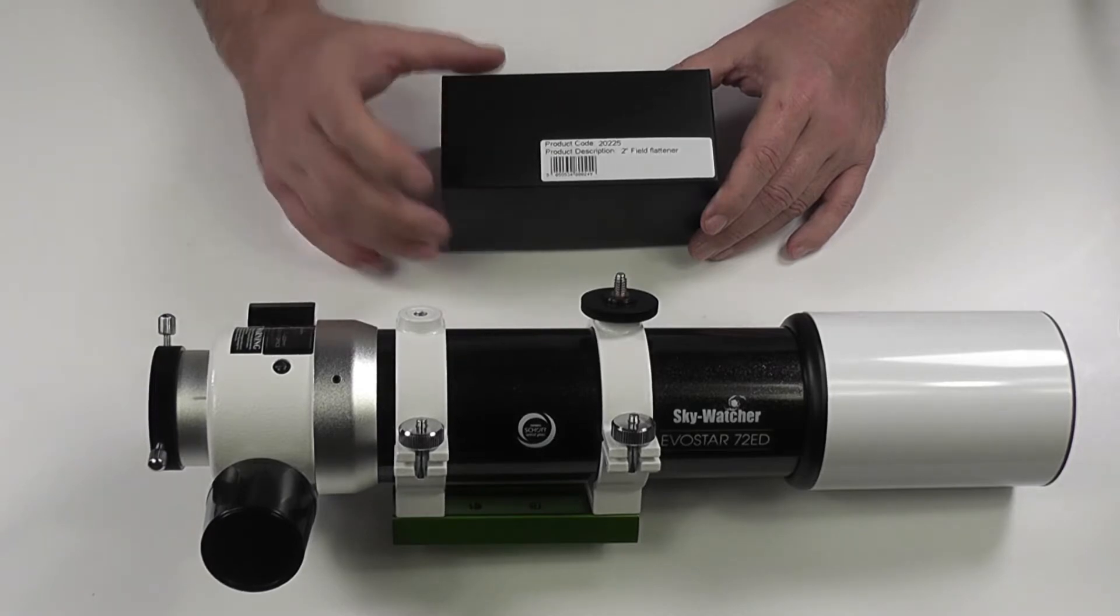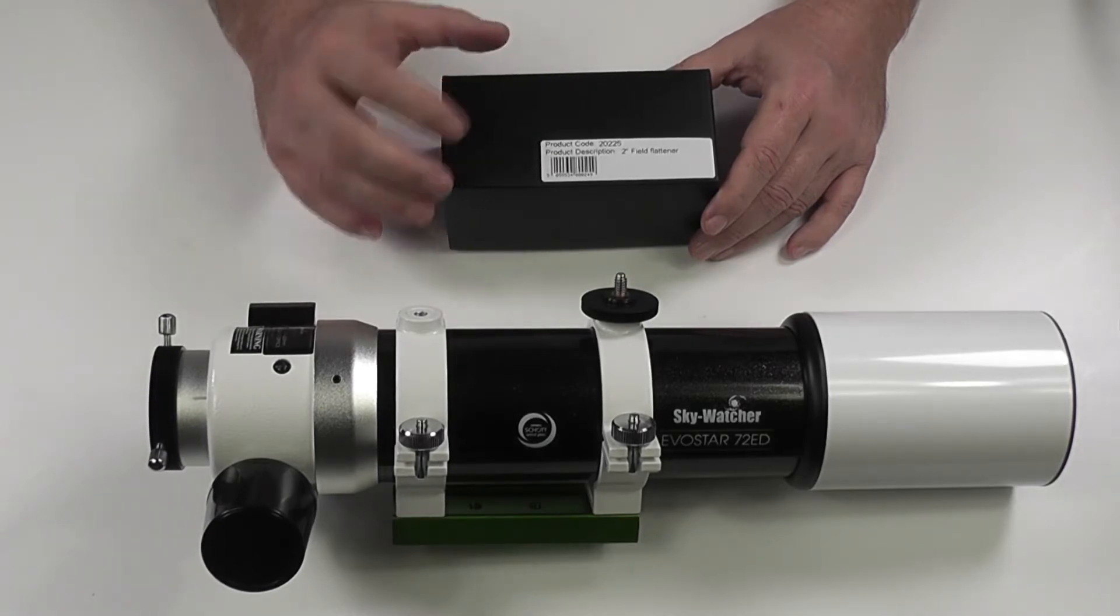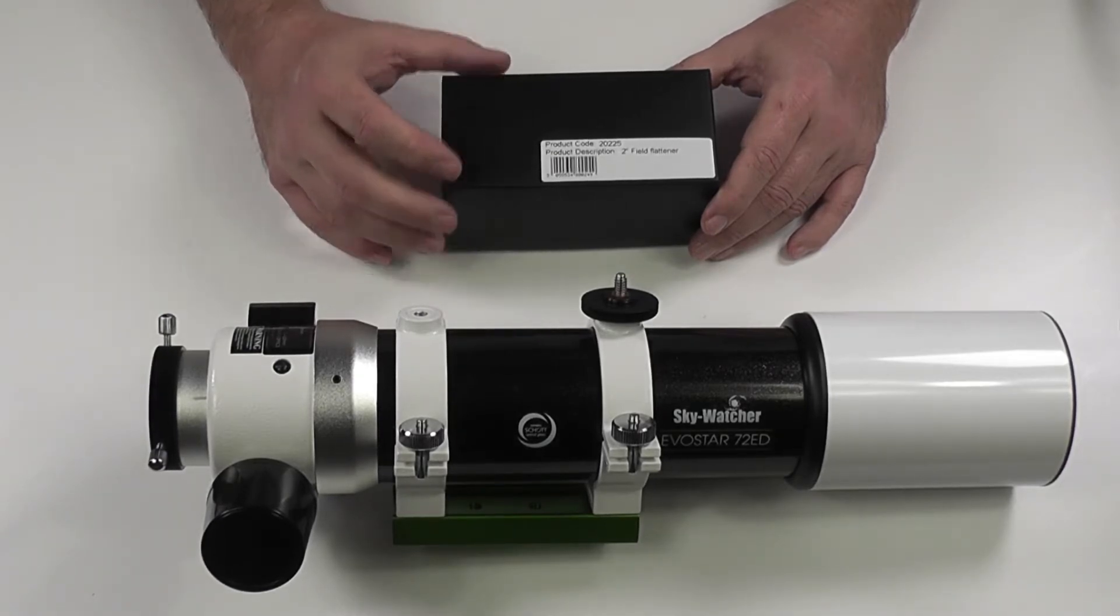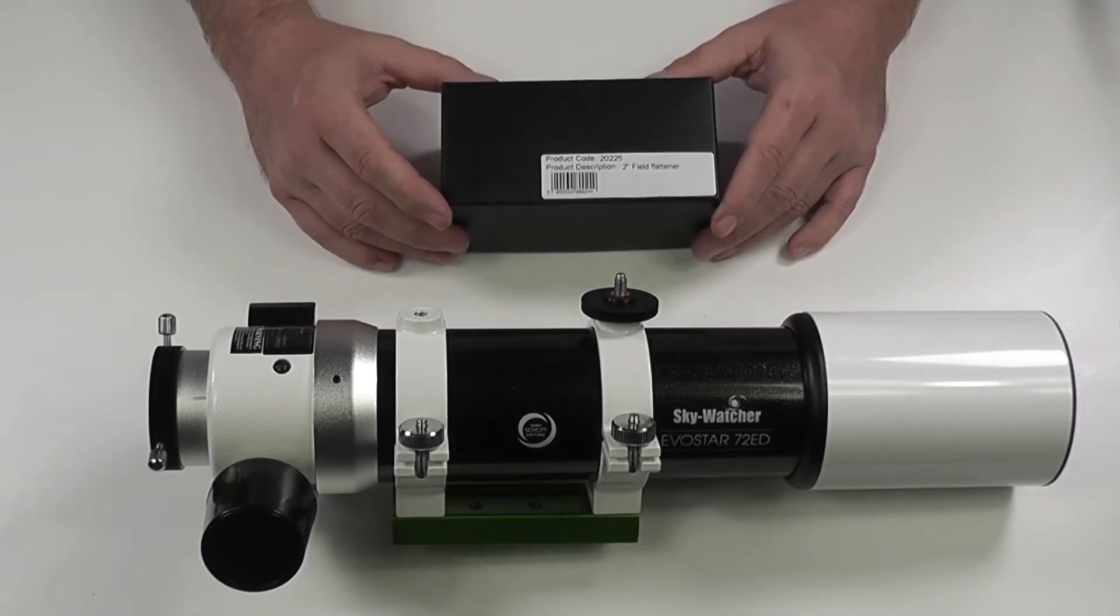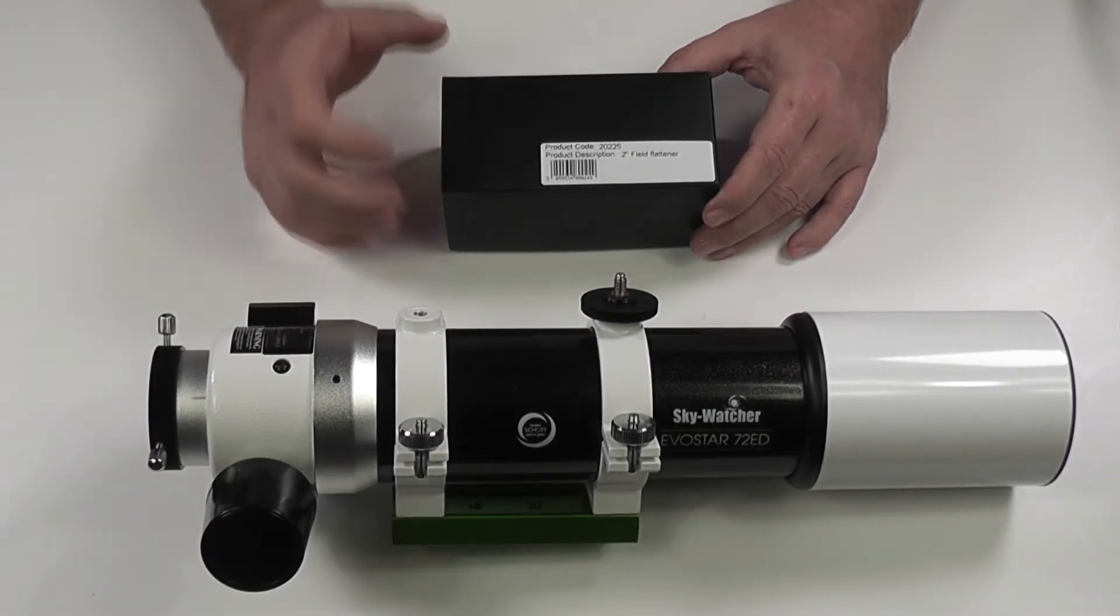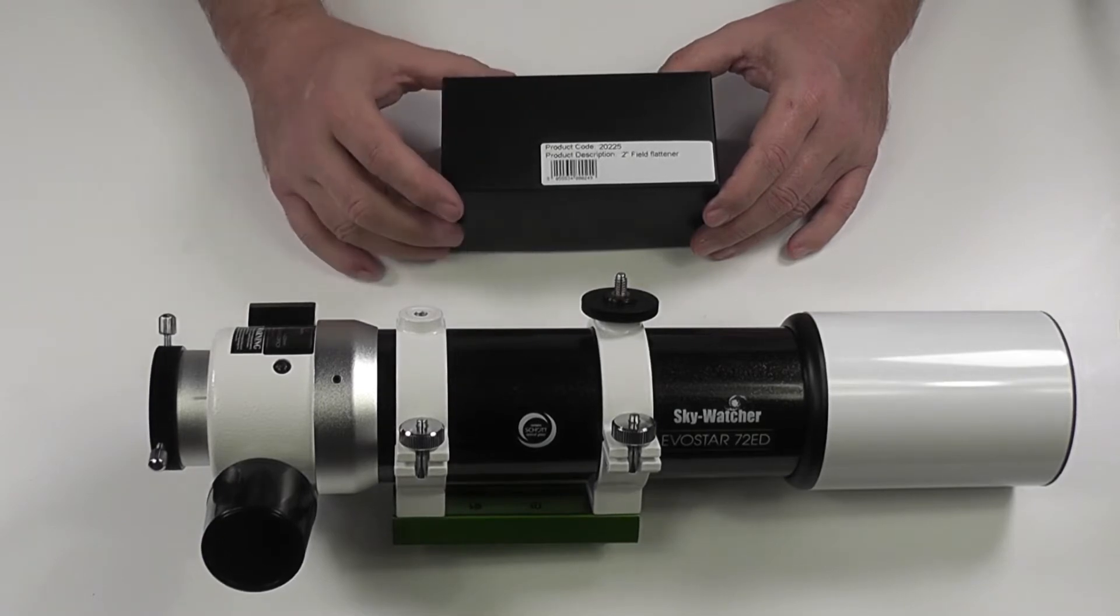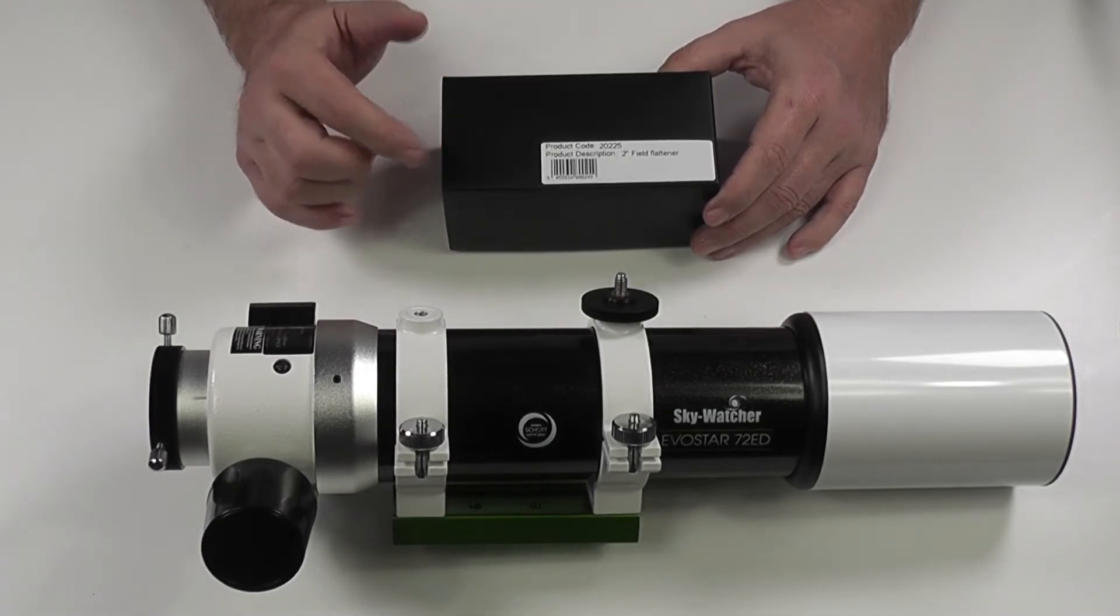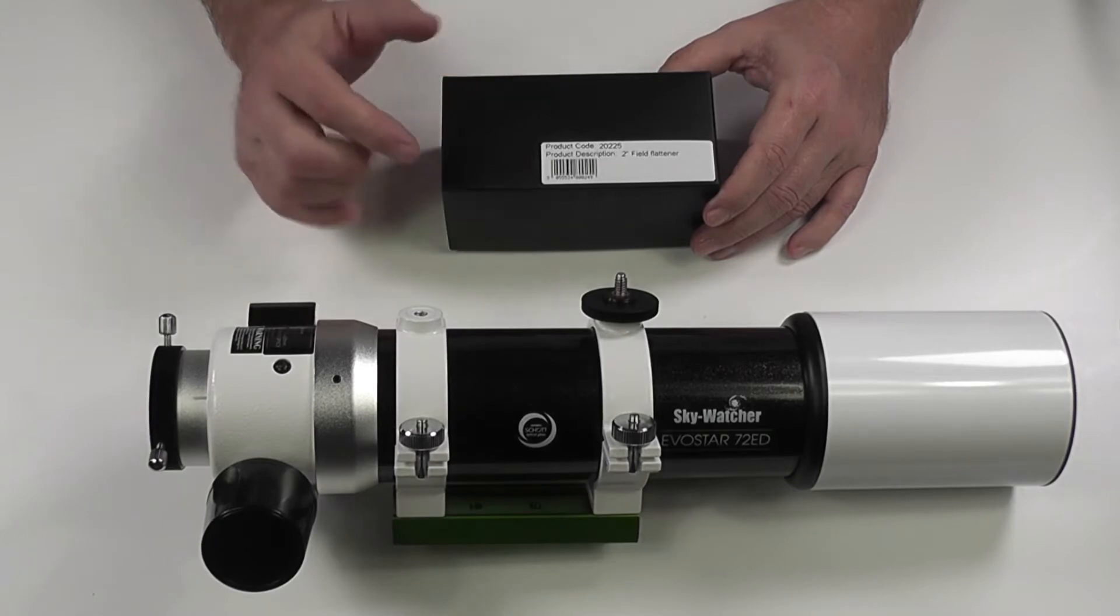So what I've done in the meantime is I've ordered a 2-inch field flattener, the OVL field flattener from First Light Optics, and that's come today. I'll put a link to this particular field flattener in the description below, so if you want to order that one from First Light Optics you can get that exact one.